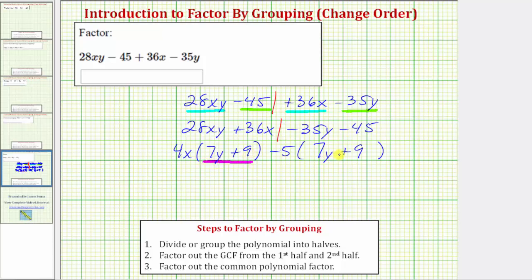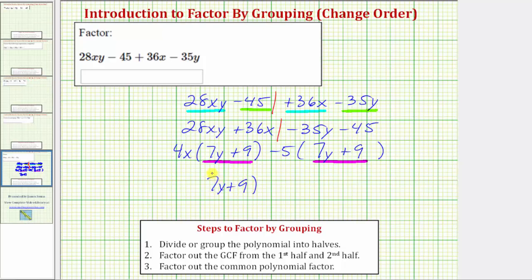We now have a common binomial factor of 7y plus 9 in both products, which brings us to the last step. Step three: factor out the common polynomial factor — in this case, the common binomial factor. Factoring out the quantity 7y plus 9 from both products, we're left with 4x minus 5, giving us the fully factored form: (7y + 9)(4x − 5).